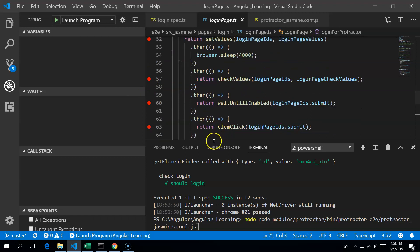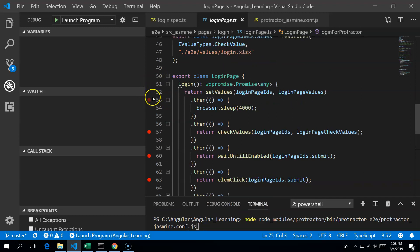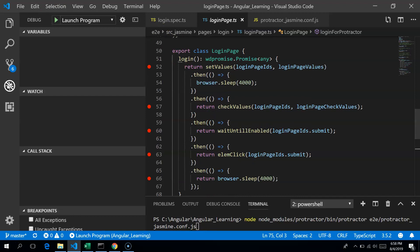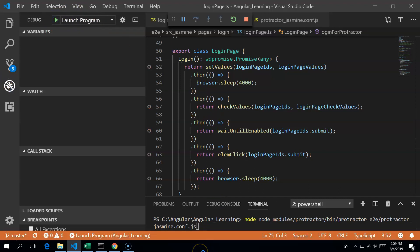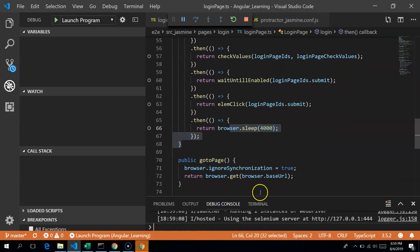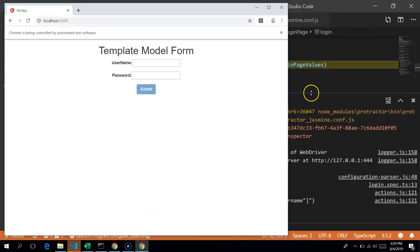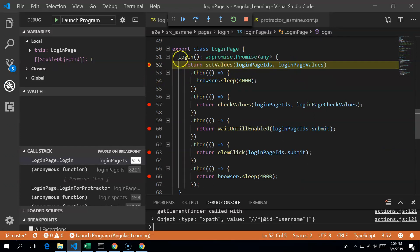To set a breakpoint, just click on the line — the same way you set breakpoints in Java or .NET. I have set five breakpoints in my login page on functions like setValues and checkValues. Now I click Launch Program and it starts in debug mode. In the debug console you can see it running, and it stops at our first breakpoint before setting values.